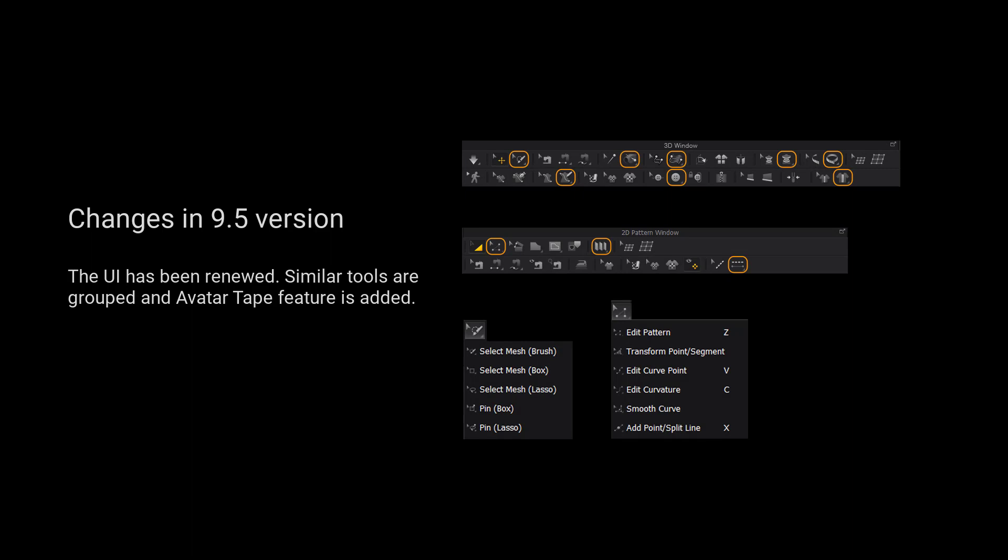For those using 9.5 and up, we have grouped more tools for a cleaner user interface. Please long press the left mouse button on the tool to view a list of all the tools in the tool group.